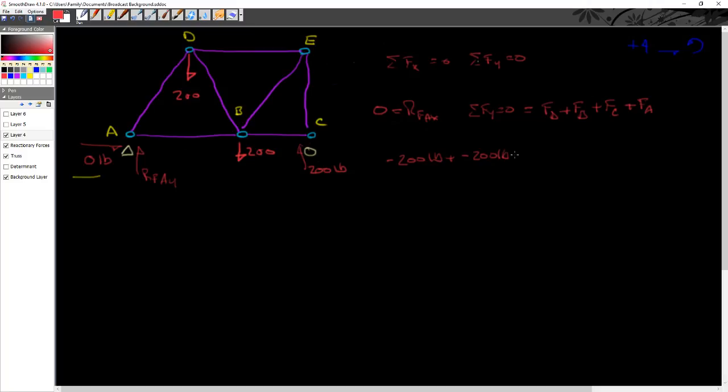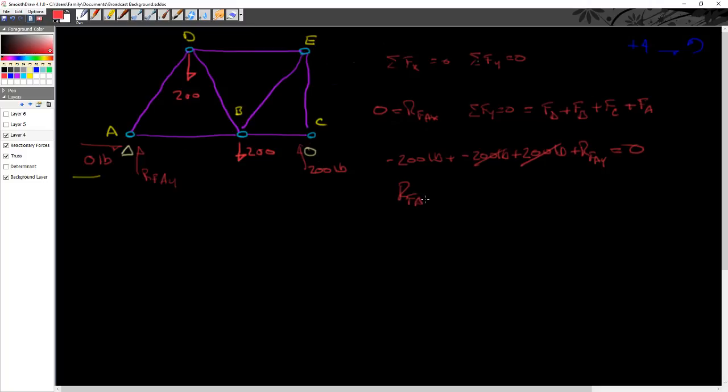So I know, using our convention, that force at D is minus 200 pounds plus at B minus 200 pounds. The force at C is a plus 200 pounds. So now I'm going to say the force at A is called reactionary force A in the Y direction, has to equal 0. So I've accounted for all my forces. Pretty simple algebraic equation. What we can actually see is we can see that reactionary force at A in the Y direction has to equal 200 pounds. And because it's positive, it is up.